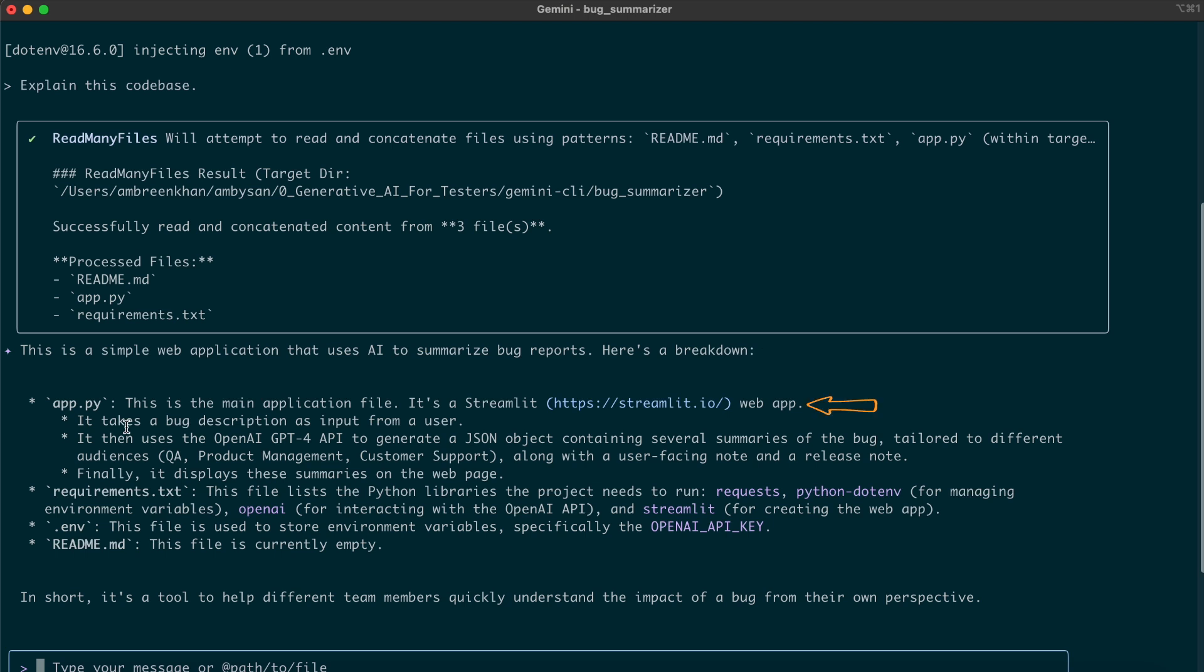App.py is the main application file. It's a Streamlit web app. It takes a bug description as input from a user, then uses the OpenAI GPT-4 API to generate a JSON object containing several summaries of the bug tailored to different audiences: QA, product management, customer support, along with a user-facing note and a release note. Finally, it displays these summaries on the web page. Next, it provides details about other files from the code base.